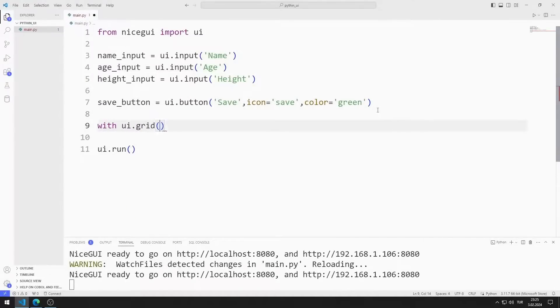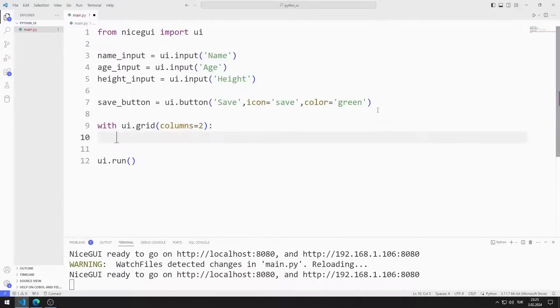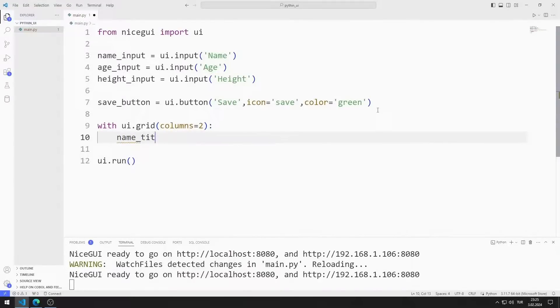I am sending the columns parameter to the grid function. The entered values will be displayed in a grid object in pairs.